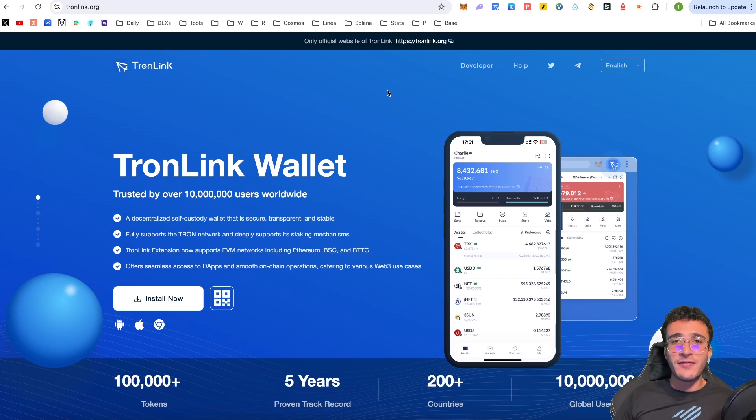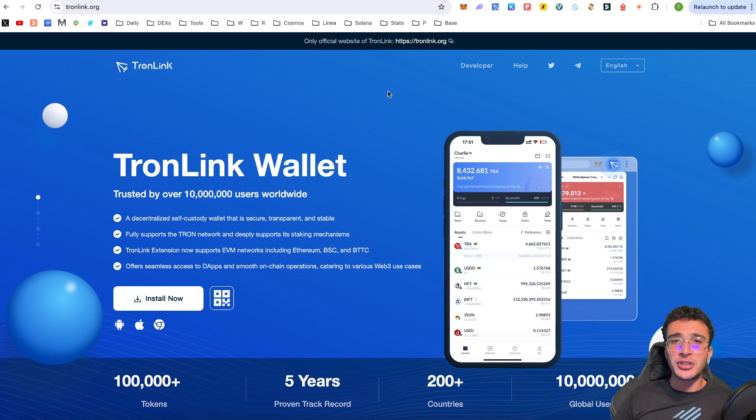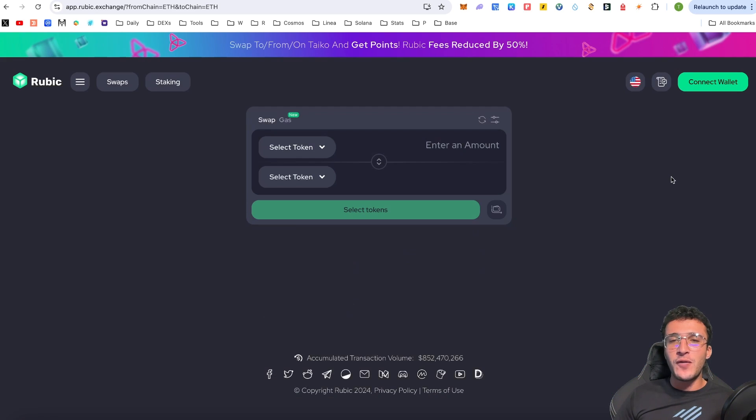Now for those who have assets on either the Ethereum or Binance network, we can actually bridge over tokens to the Tron network. Therefore, what I'm going to do is my friends, I'm actually going to use an application called the Rubik exchange. And this platform is absolutely amazing. It enables us to move assets from many different networks.